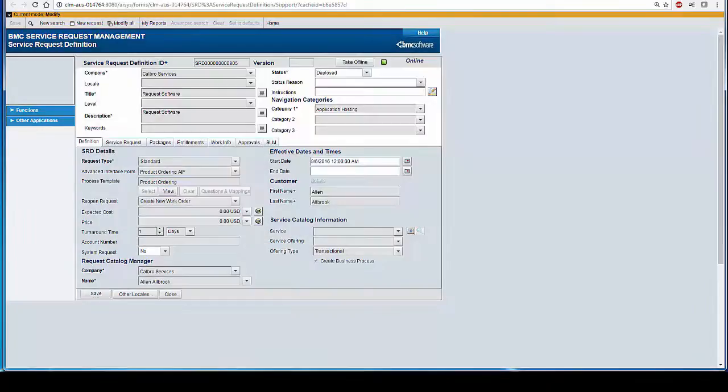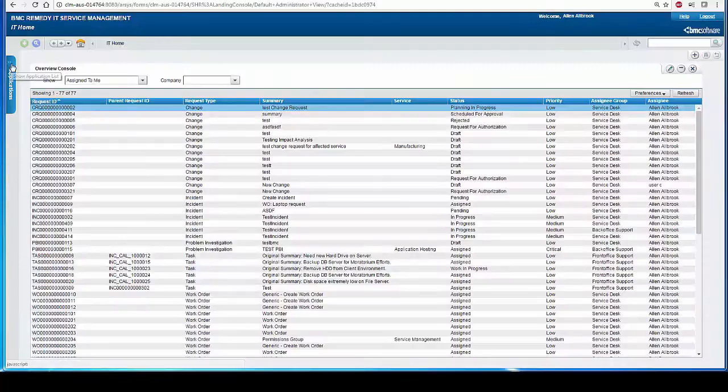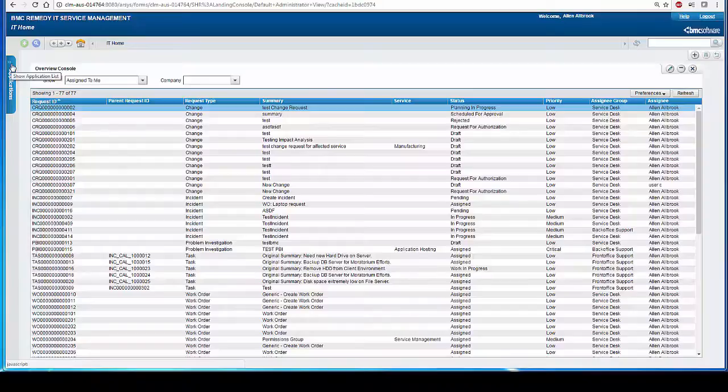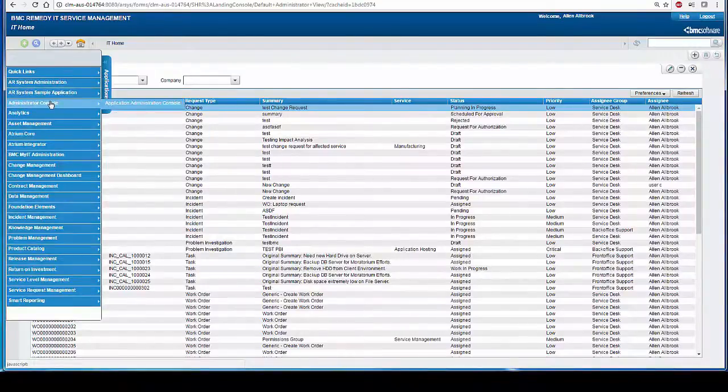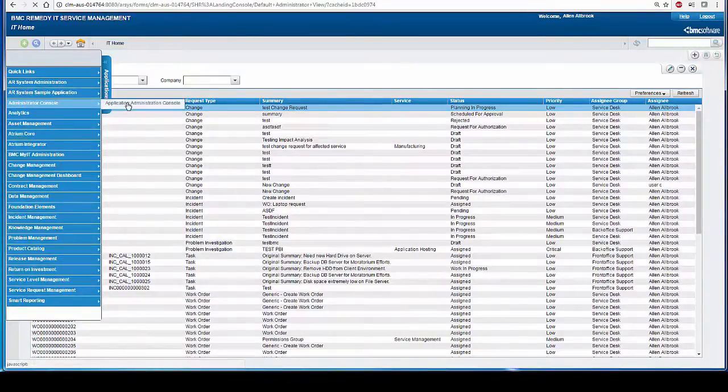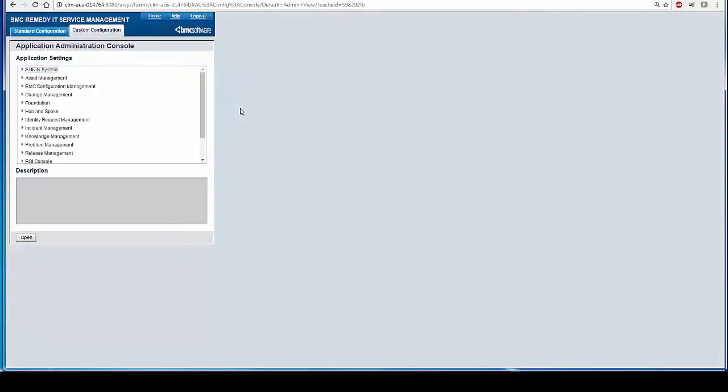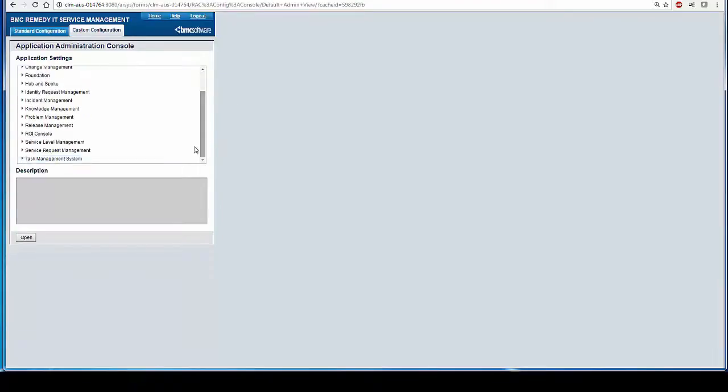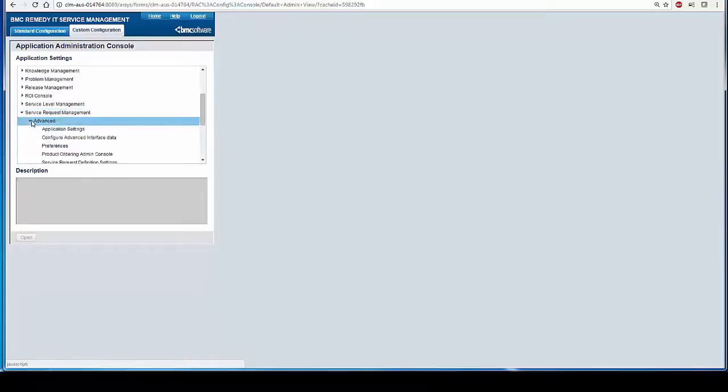This concludes our first step. In order to register AIF, one has to go to Application, Administration Console, Application Administration Console, Custom Configuration, Service Request Management, Advanced, Configure Advanced Interface Data.